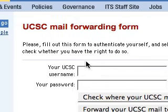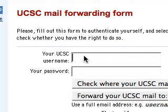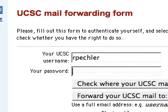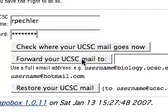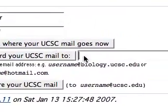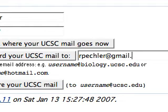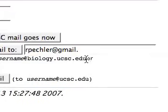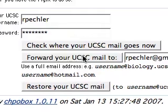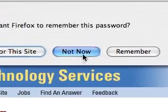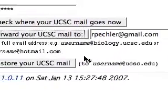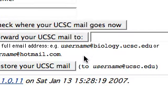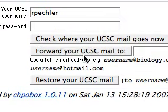To the UCSE email forwarding form. You enter in your username, your password, and forward your UCSE email to your Gmail account, and you click forward. And you're done.